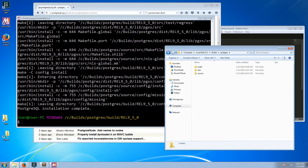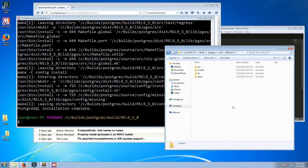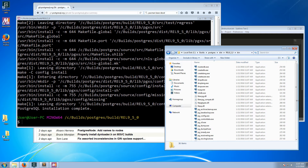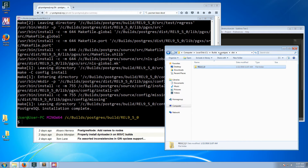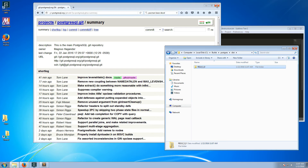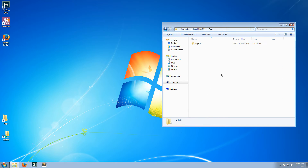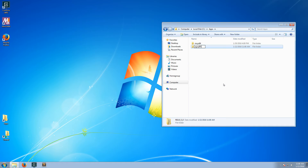The make install process created our dist directory and in it the release directory. This is the directory that you would package or zip up and distribute. We don't need MinGW anymore, so we'll copy the binaries from the distribution directory to the apps folder and rename it to PGSQL-95, which is the more common standard.